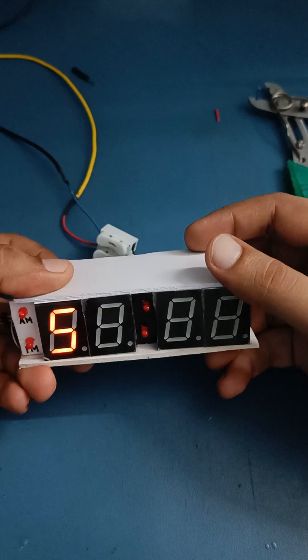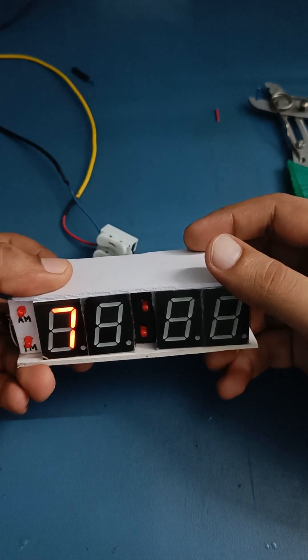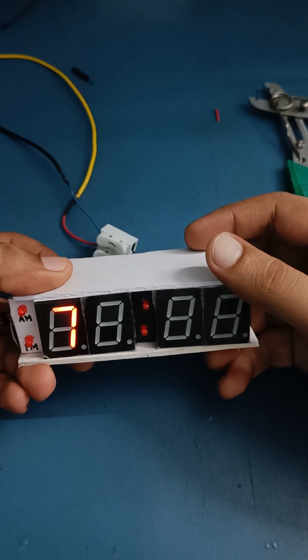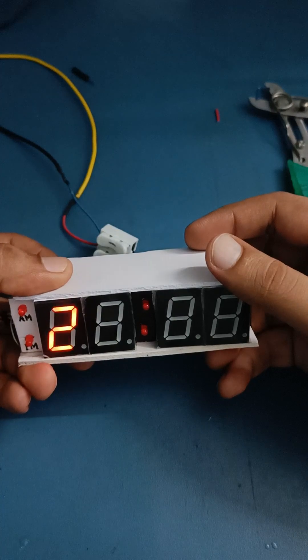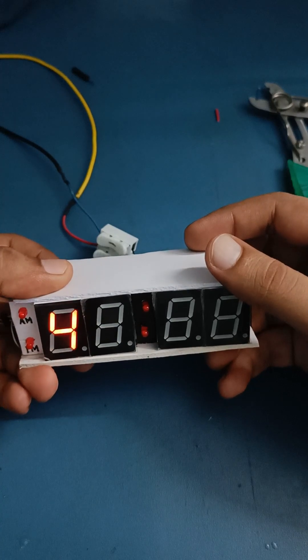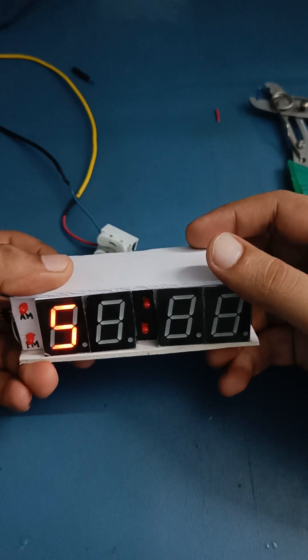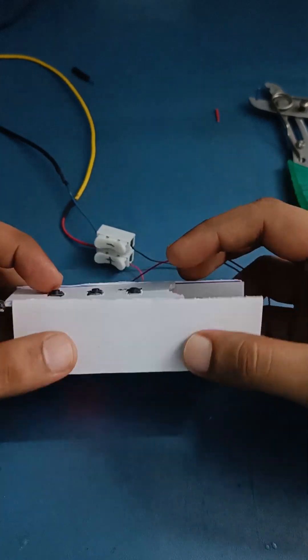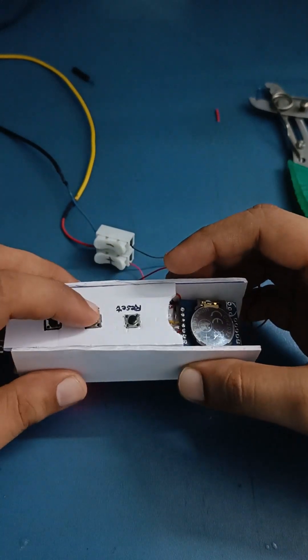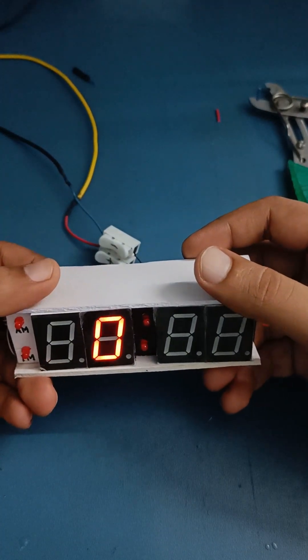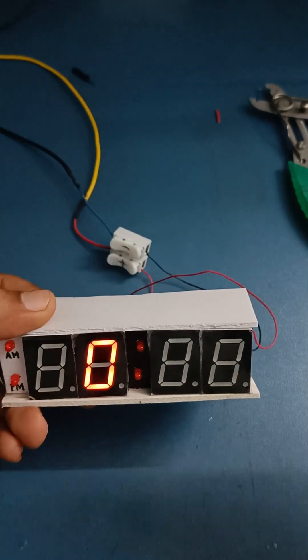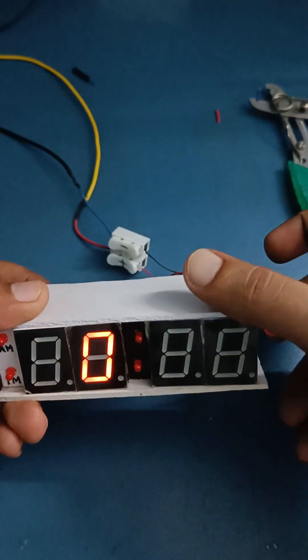7 is maximum brightness, so I'll set it to 5. When we press set one more time, now we can set the time. It's 6:22.